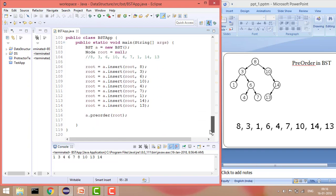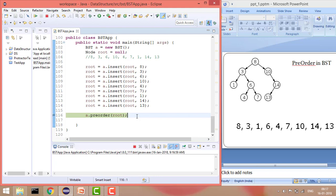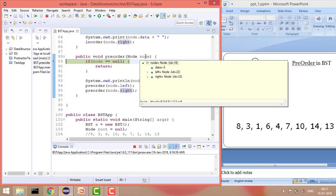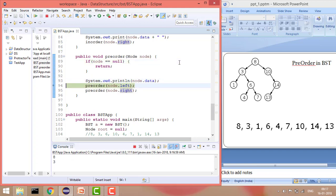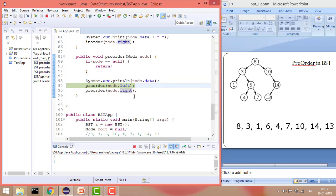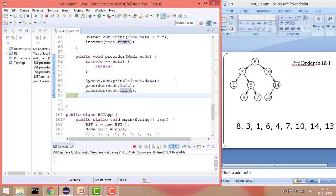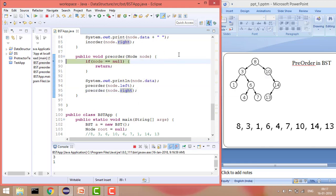We will see whether it is working fine using debug. Our root is 8, so first it prints 8, then goes left to 3, prints 3. Goes left again, prints 1. Then goes left — null, returns. Goes right — null, returns. Back at 3, goes right to 6, prints 6. Then goes left, prints 4.